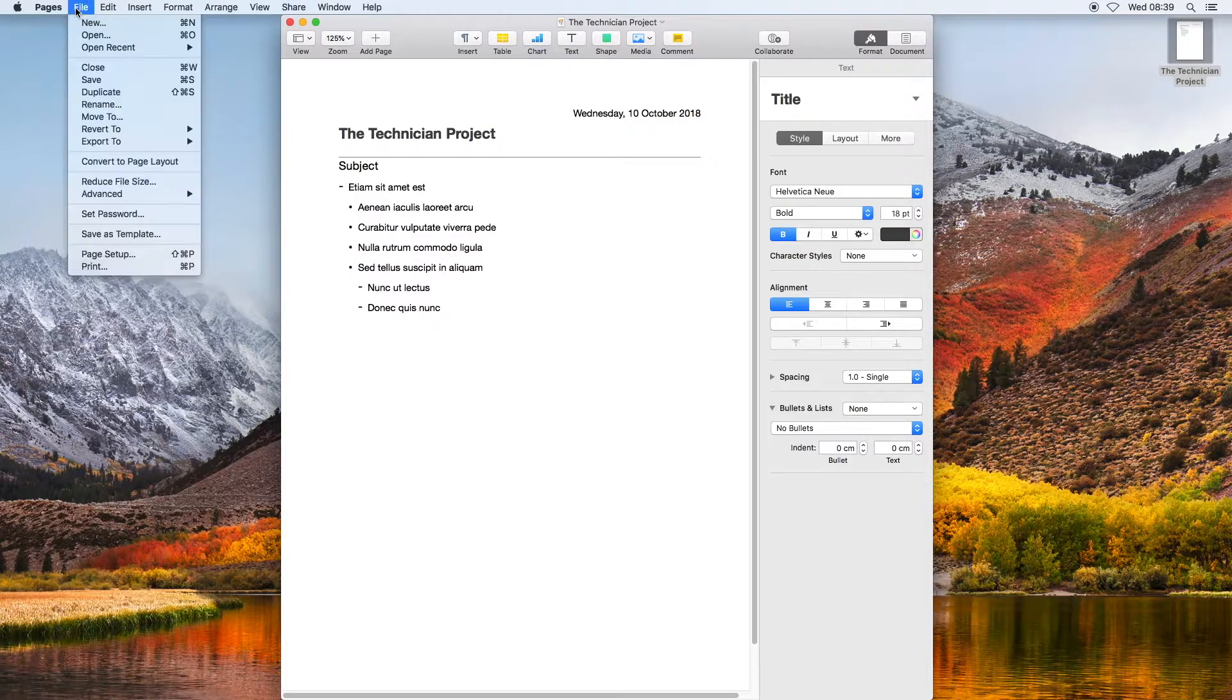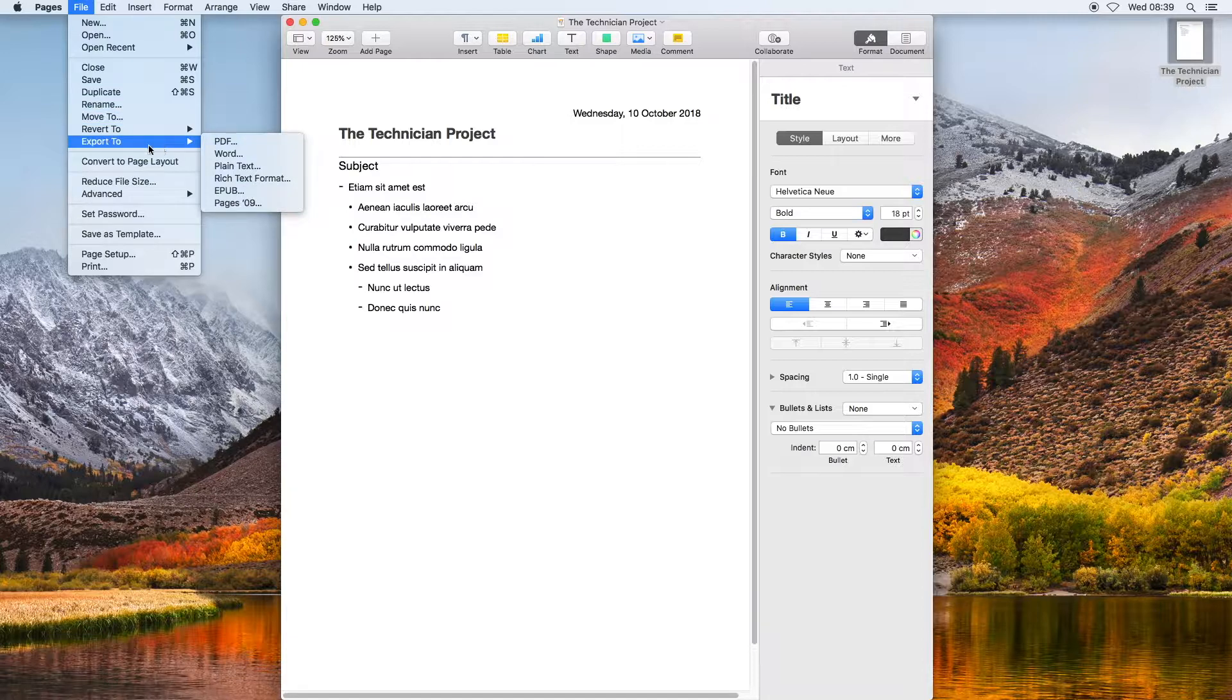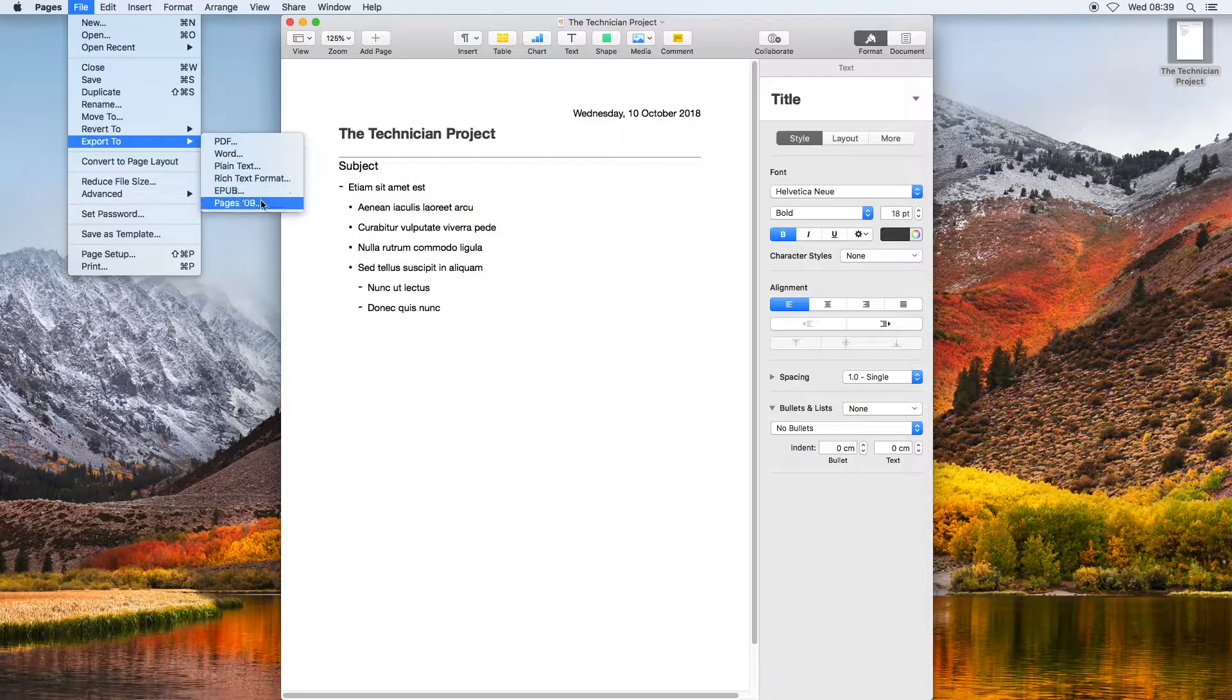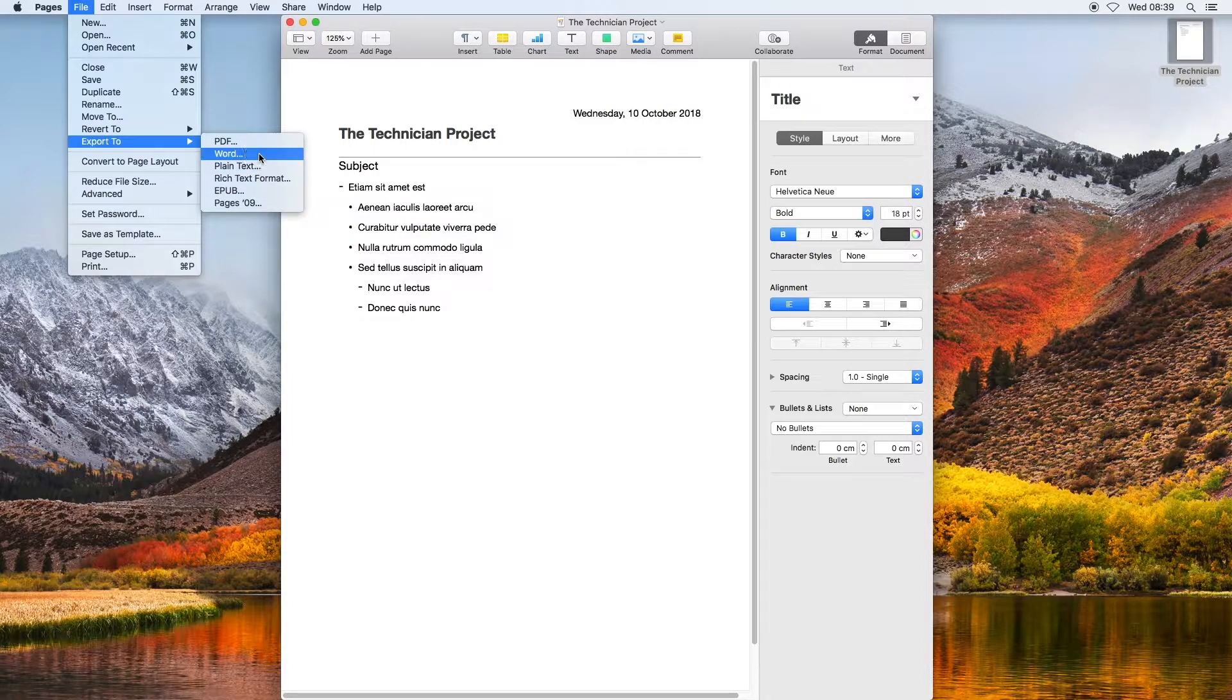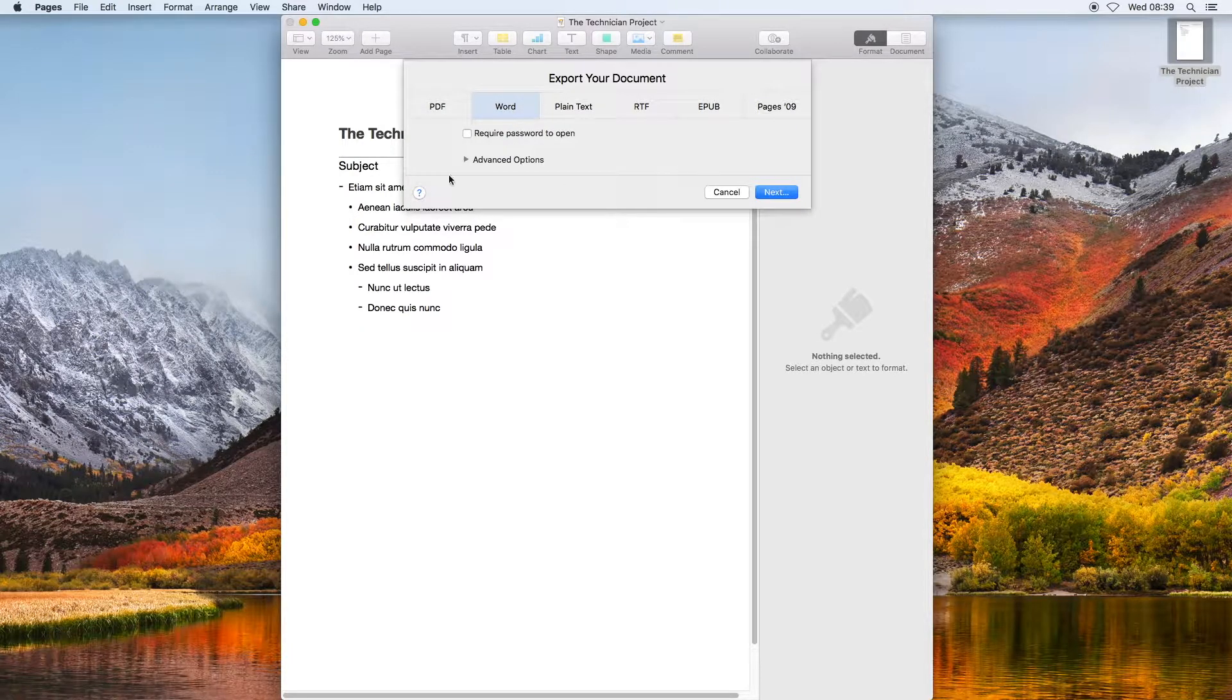You want to go to File and Export to Word and select next. I am going to save it to the desktop, so I am going to press next.